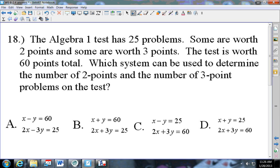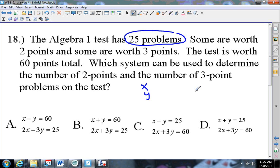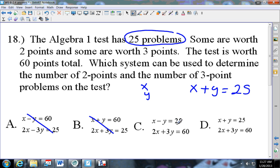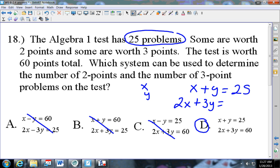Looking at this problem: the algebra test has 25 problems, some worth two points and some worth three points. The test is worth 60 points total. Which system can be used? First, all the problems added together equal 25: x plus y equals 25. Then two times the two-point problems plus three times the three-point problems equals 60 points total. The answer is d.